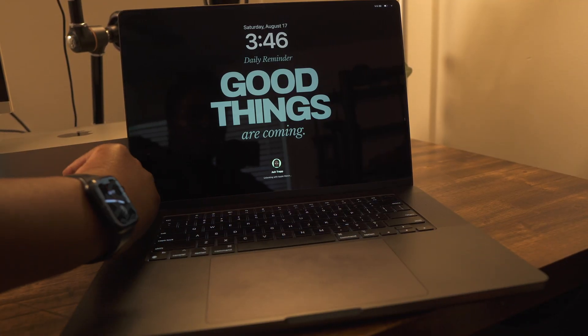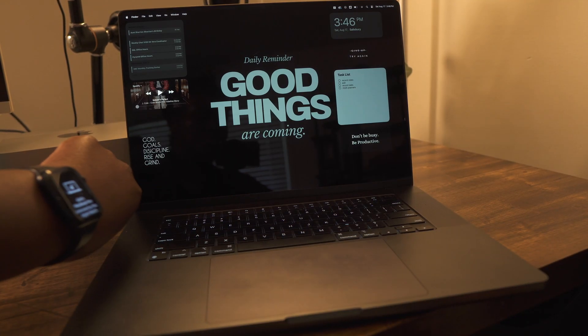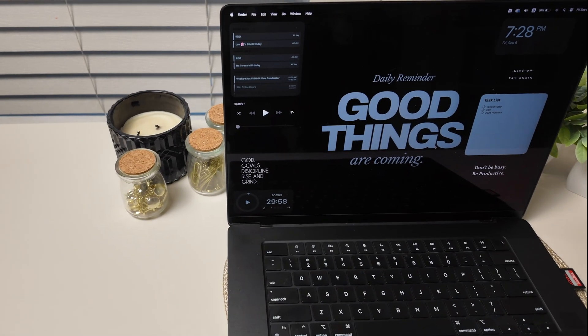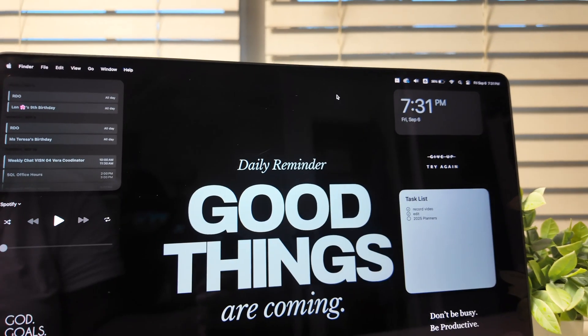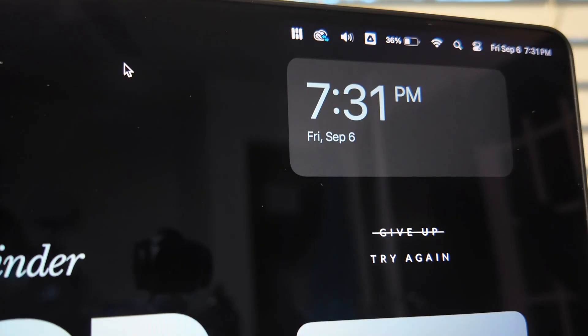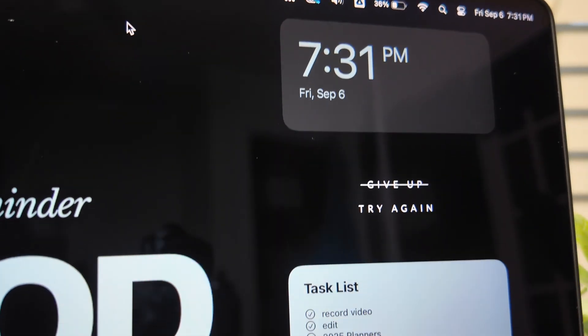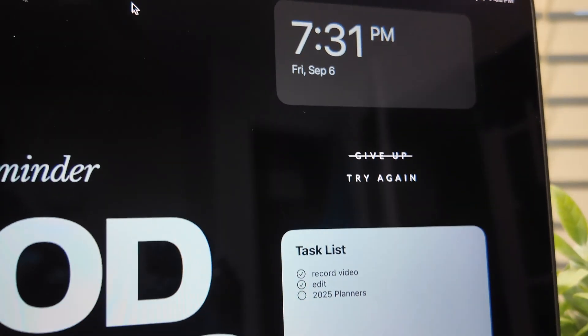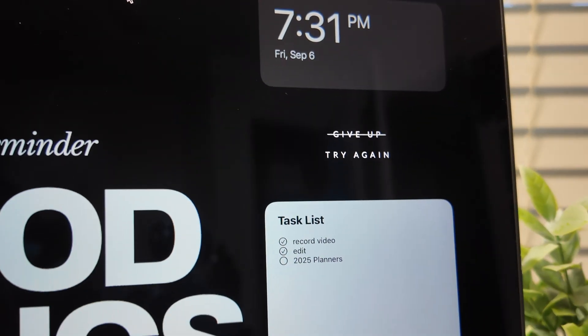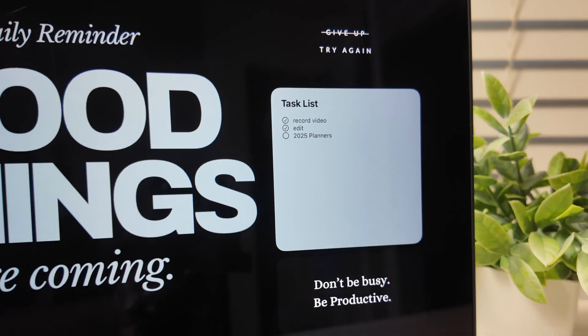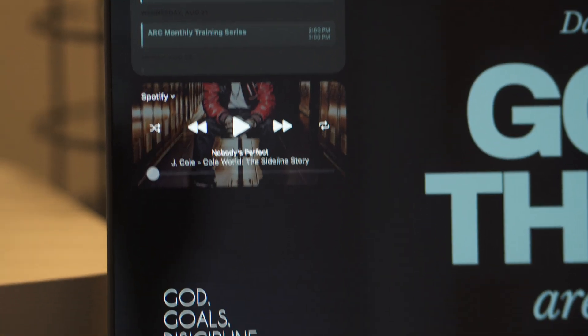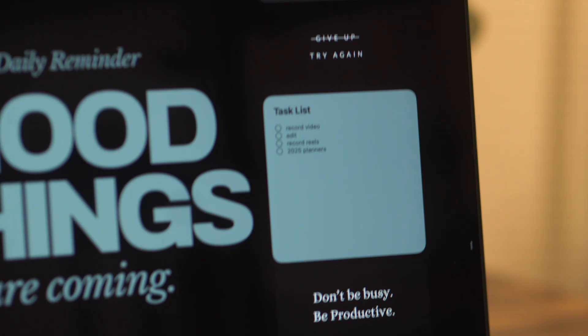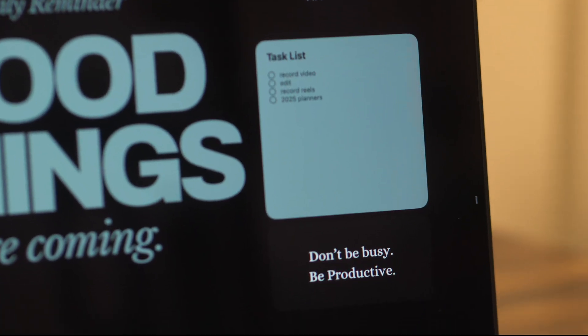My MacBook looks a lot better now. Not only have I given it some personality, but I've also made it more functional and easier to navigate. Let me know in the comments if you have any more setup suggestions. All right, y'all. Till next time.